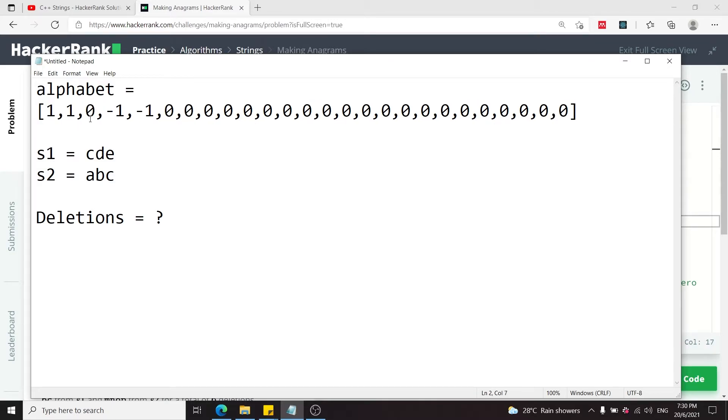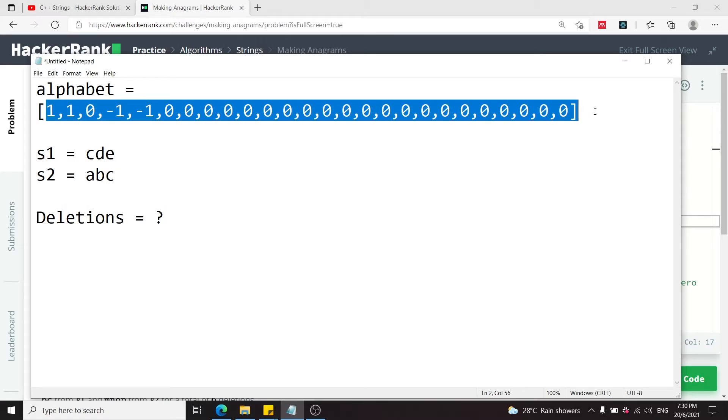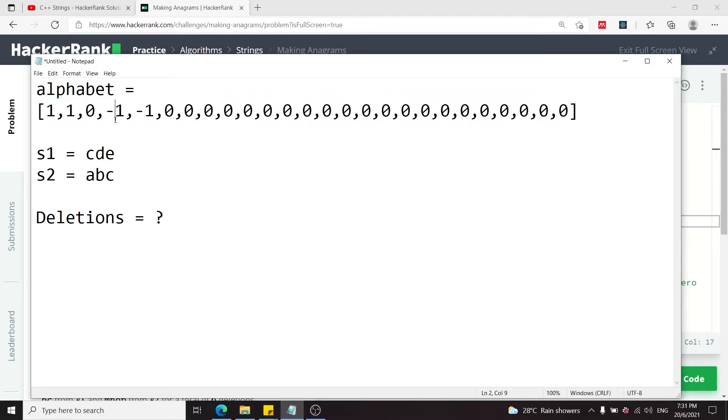Notice that index 0 here, the index corresponding to the character C, has been balanced out. The last step now to find the number of deletions is to loop through this entire array and count the sum of absolute values. We don't really care if it's negative or positive. What we want to find is the absolute value.